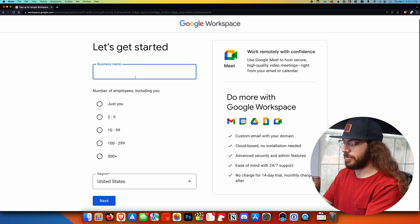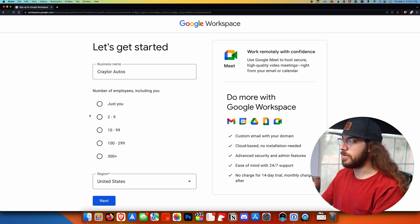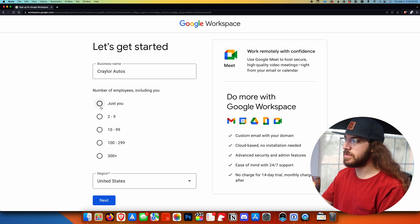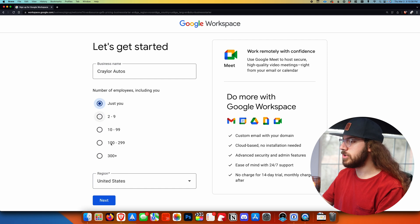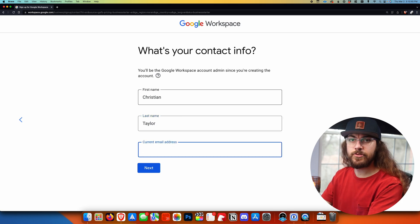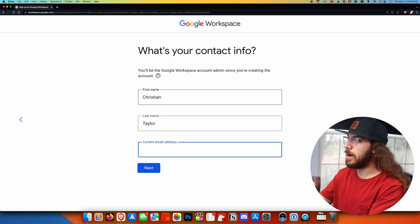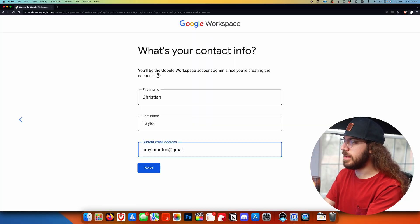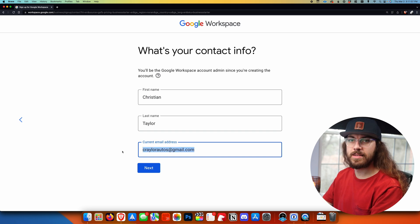Here you're going to fill out some basic information like your business name and how many employees you have. I'm going to say just you, and even if you have multiple employees, I would say just you right here because I'm going to show you how to add additional users later on. I'll click just you and click next, then fill out my first name, last name, and current email address — basically where you want Google to send information about Google Workspace. You can't use an email address on your domain name for this; think of it almost like a recovery email. I've got a Gmail address for my business that I'll enter here.